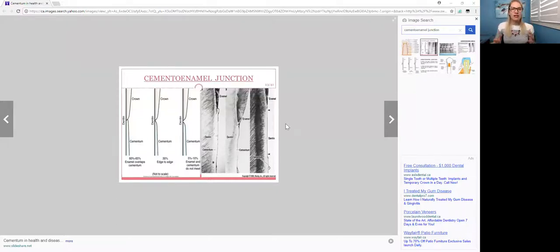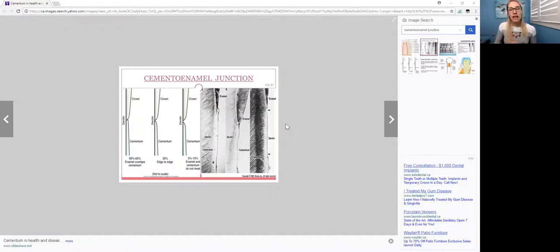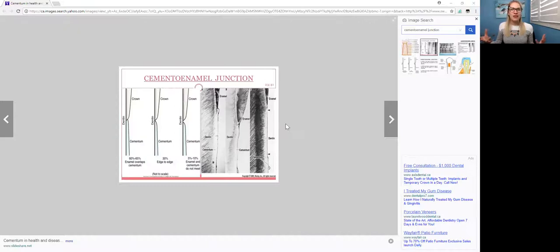So your cemento-enamel junction is where the cementum and the enamel meet, because the cementum, as we all know, is the root surface, and your enamel is your enamel, and that's your crown of the tooth.